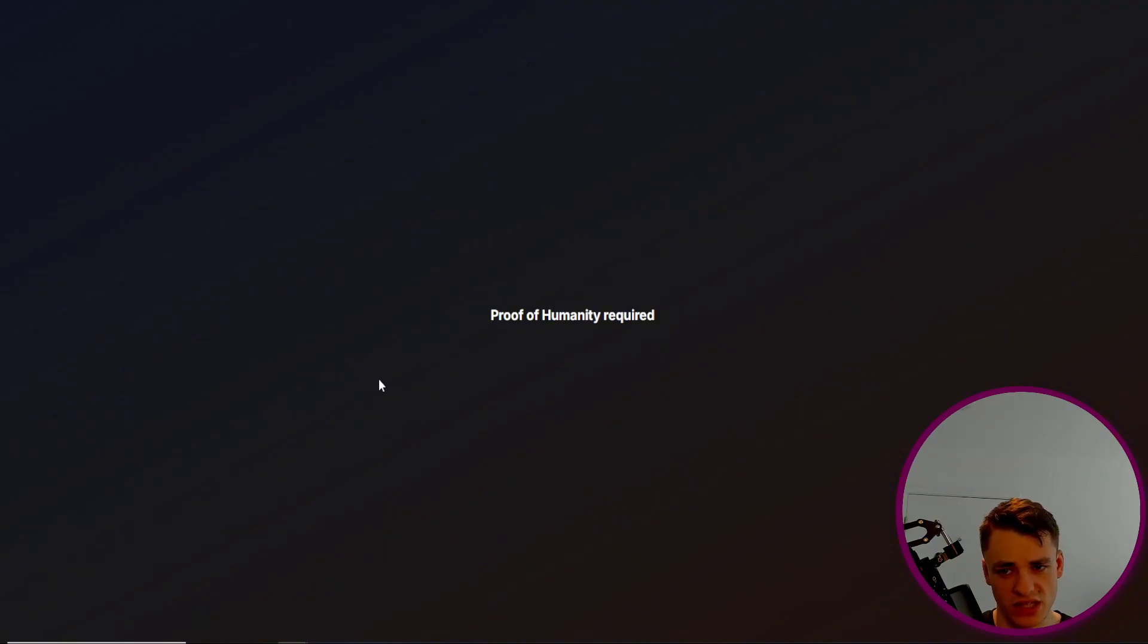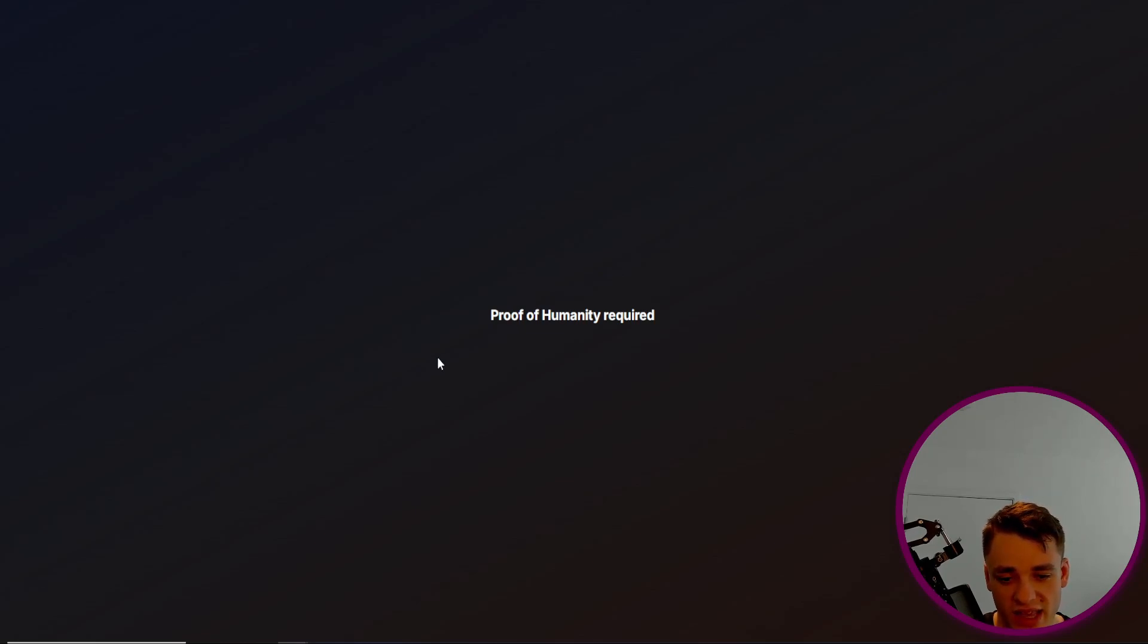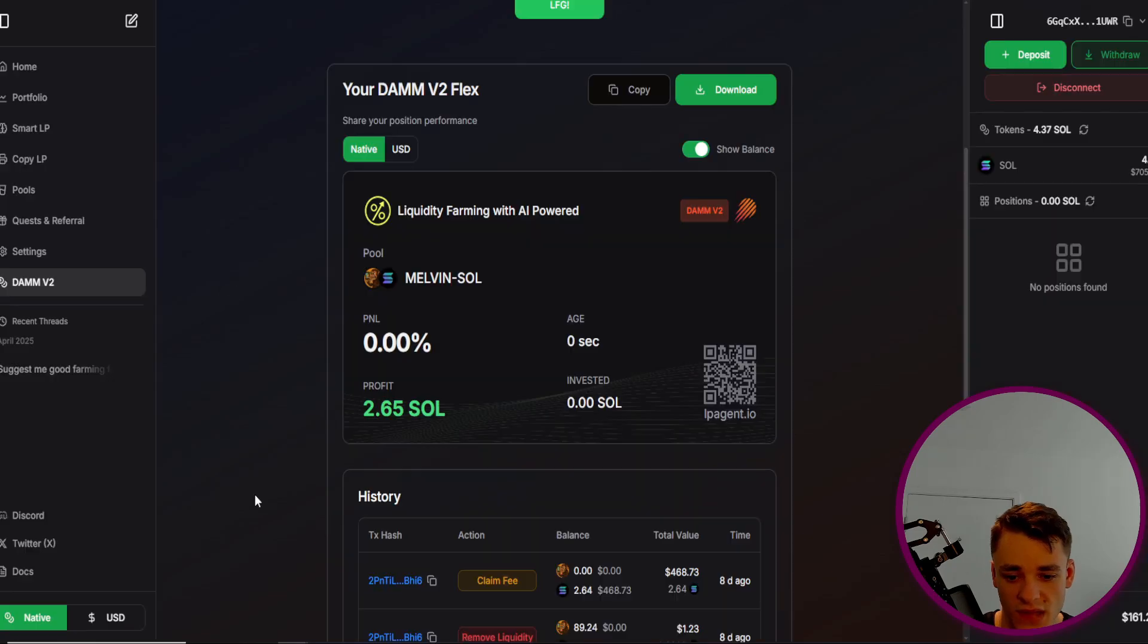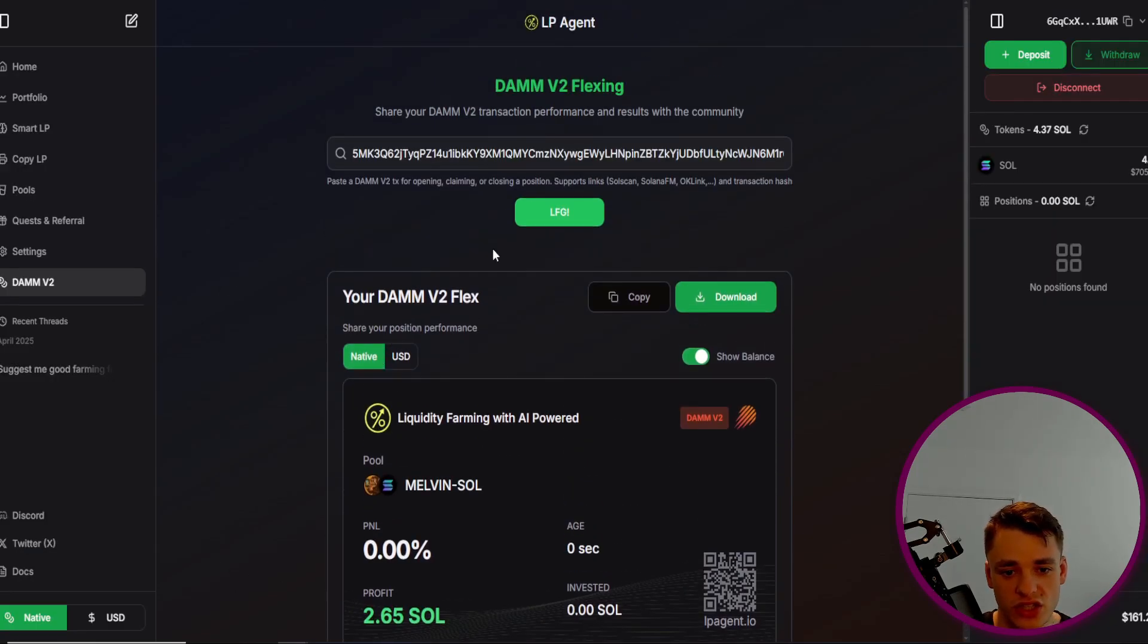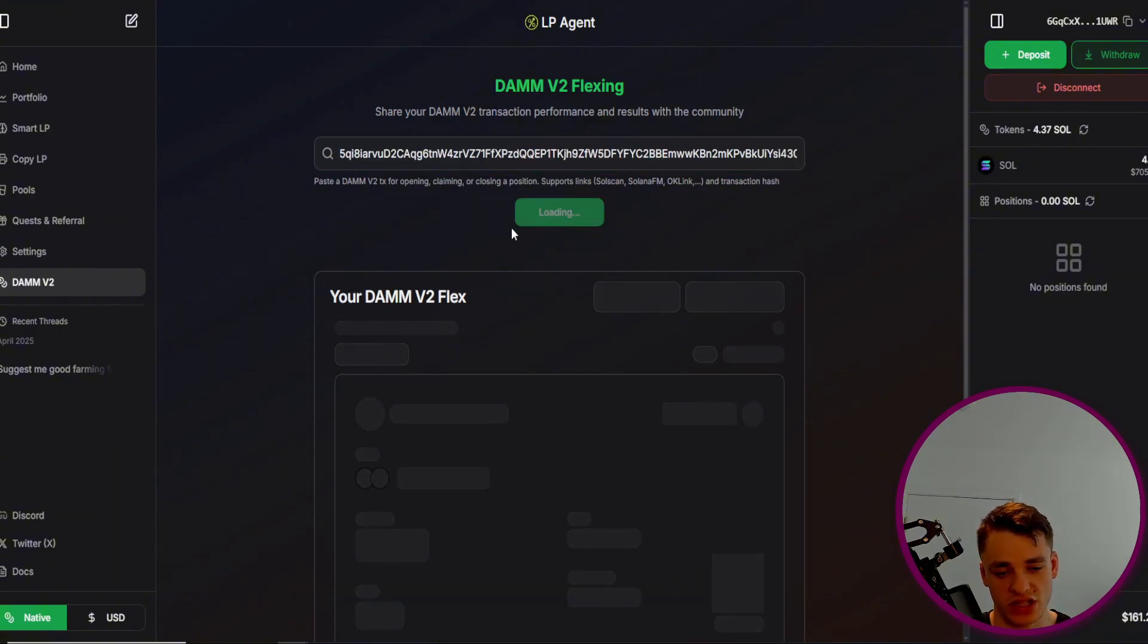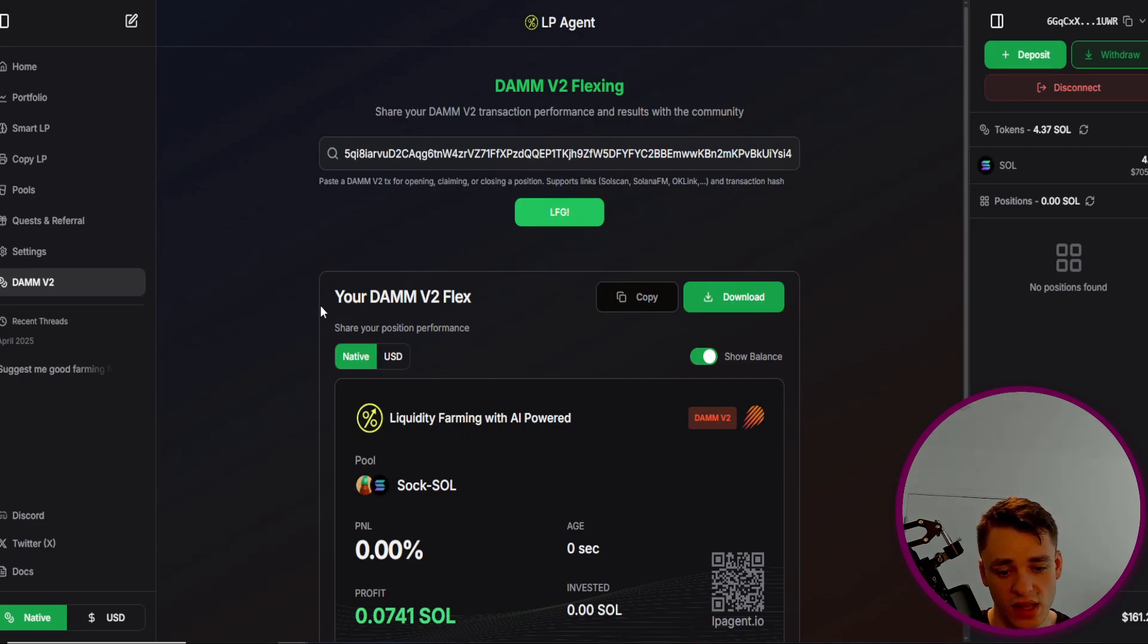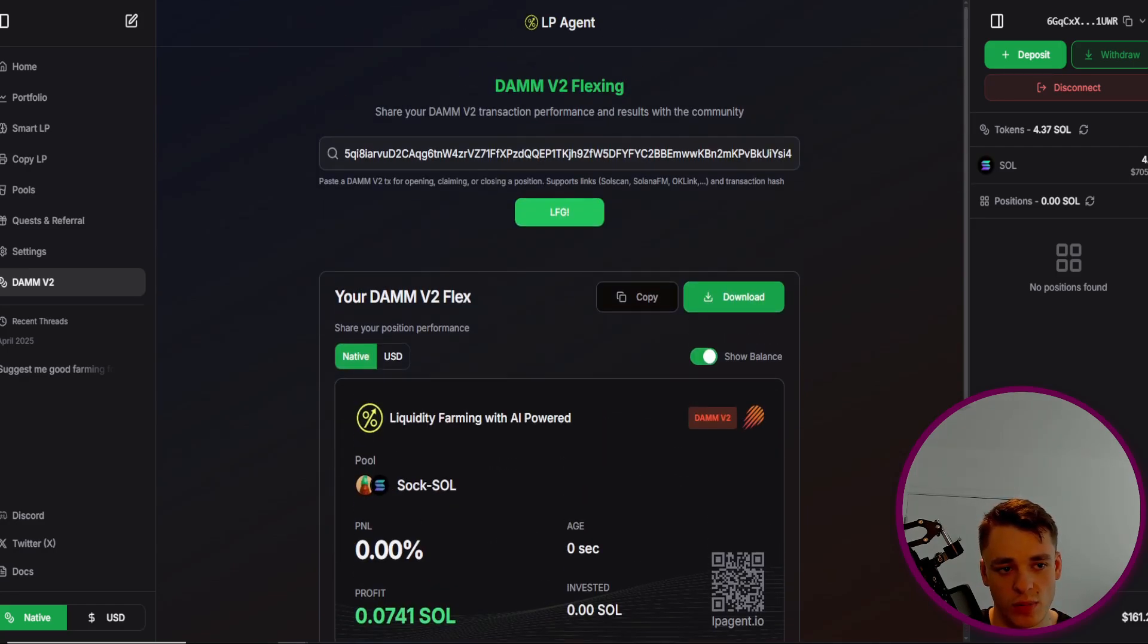You could even check their profitability on a tool like LP Agent or Metlex. I've only really been having success with LP Agent, adding a few issues with looking on other tools. But as you can see, when this loads up, the wallet I checked right here managed to turn 0.03 Solana into about 3 Solana total with a 1000x. So you can see I've already found one here.